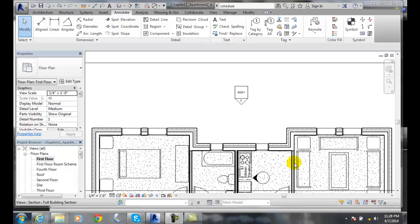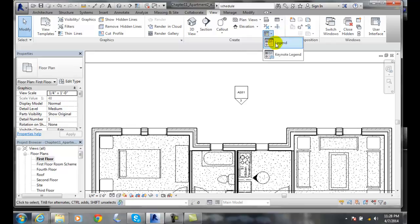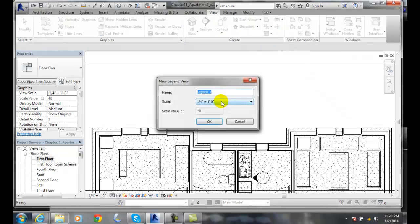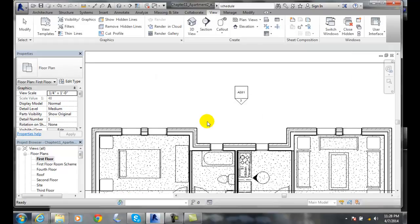To create a legend view, first go up to the View tab, then over to Legends. In the legend, give it a name - I'm going to call this a tag legend - and set it at a quarter inch equals a foot, then say OK.